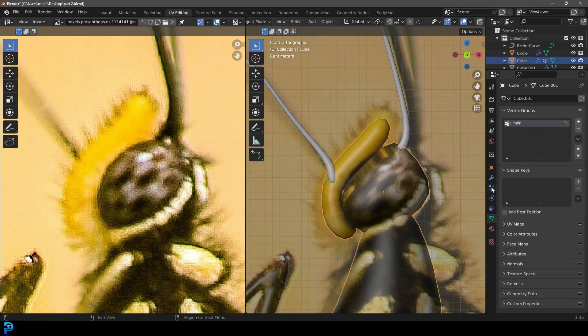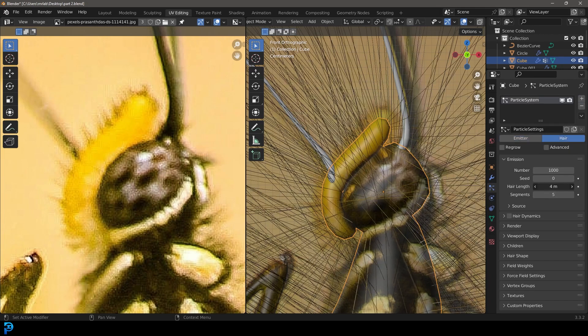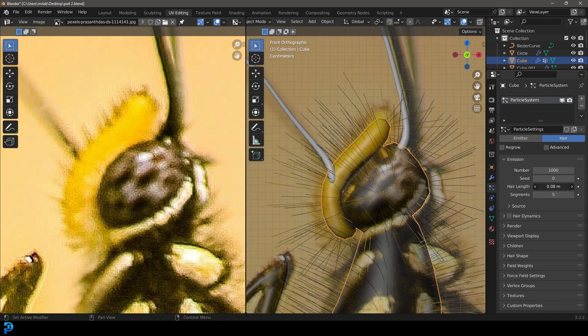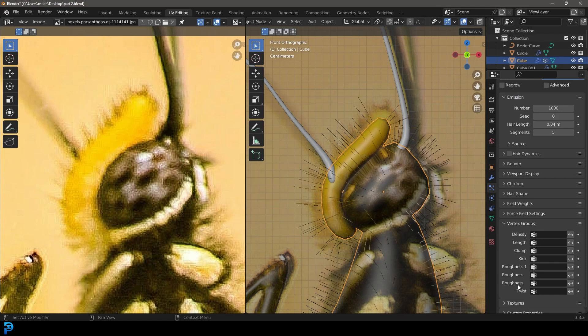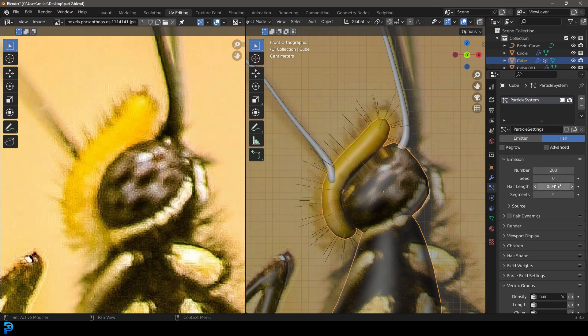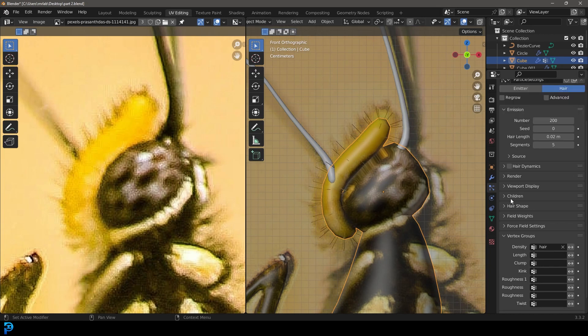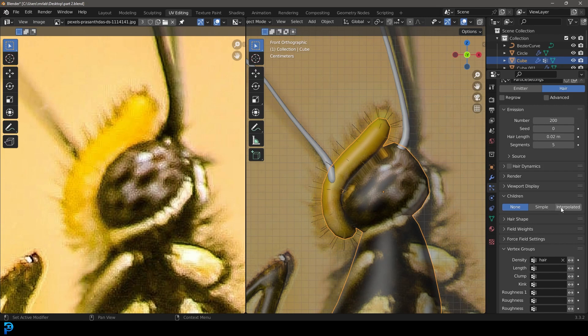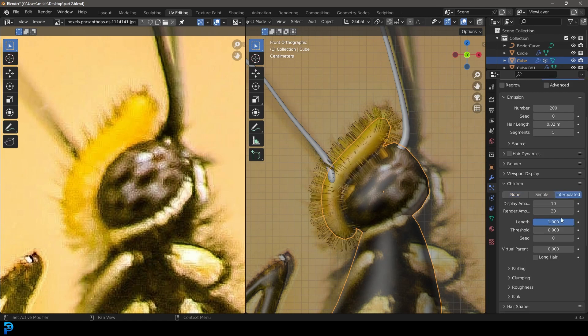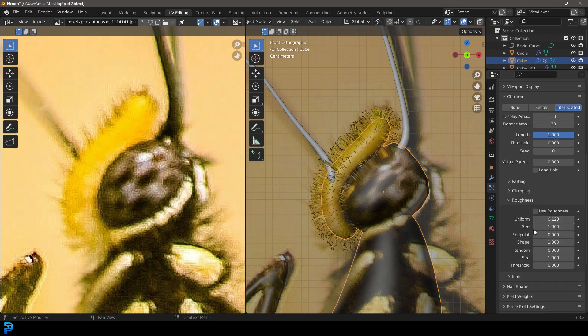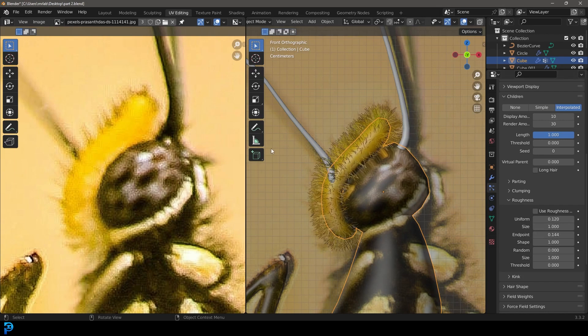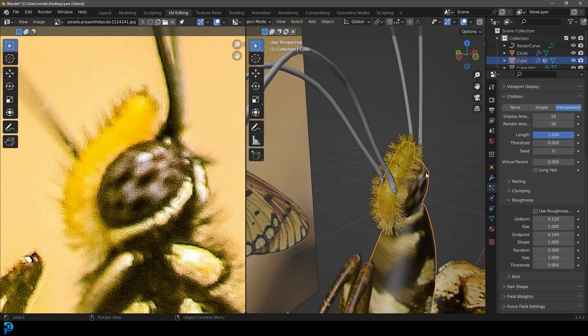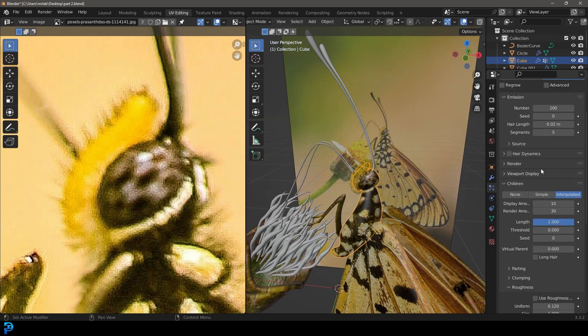Tab back out and go to your particle properties. Click plus and make it hair. Bring this hair length way down. Now it's everywhere, so go down to vertex groups, go to density, and then change it to 'hair'. Let's go back up to the emission, bring the number down to 200, and bring the hair length down even more. Then go down to our children, make it interpolated, set the render amount to 30 and leave the display amount as 10. Go down to the roughness and increase the uniformity and the endpoint. There you can see we now have this nice fluffy hair here.